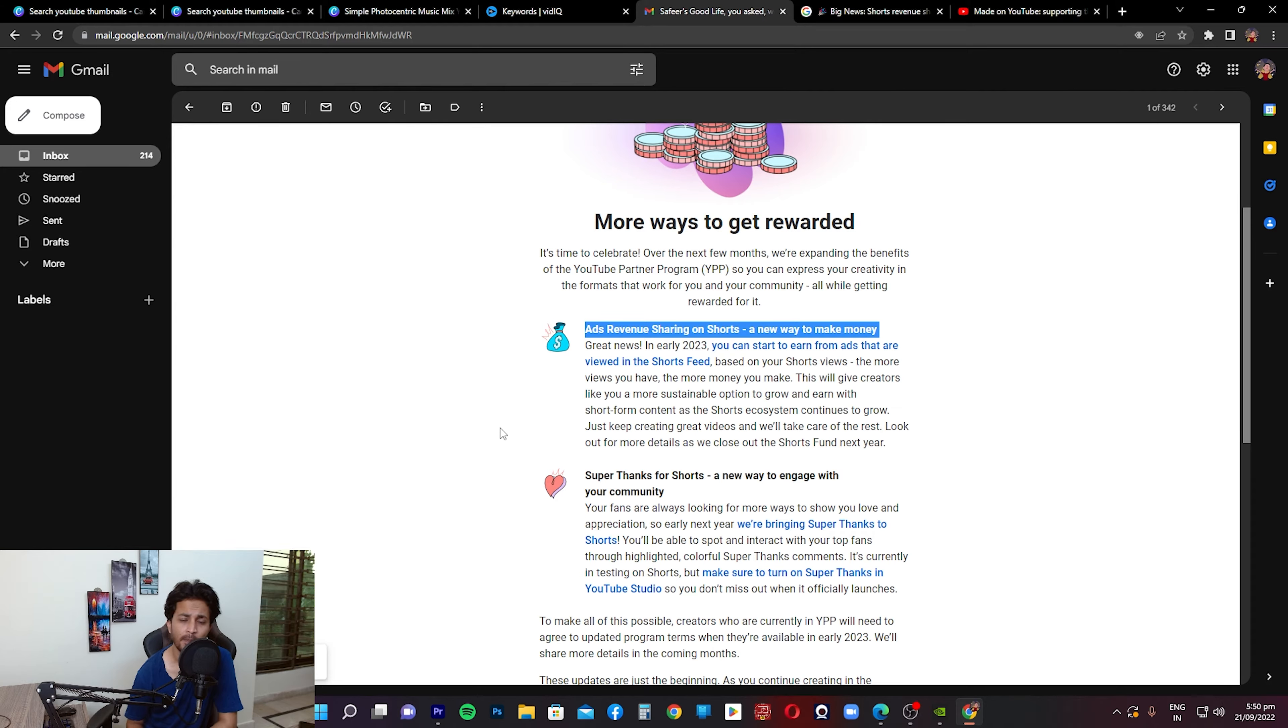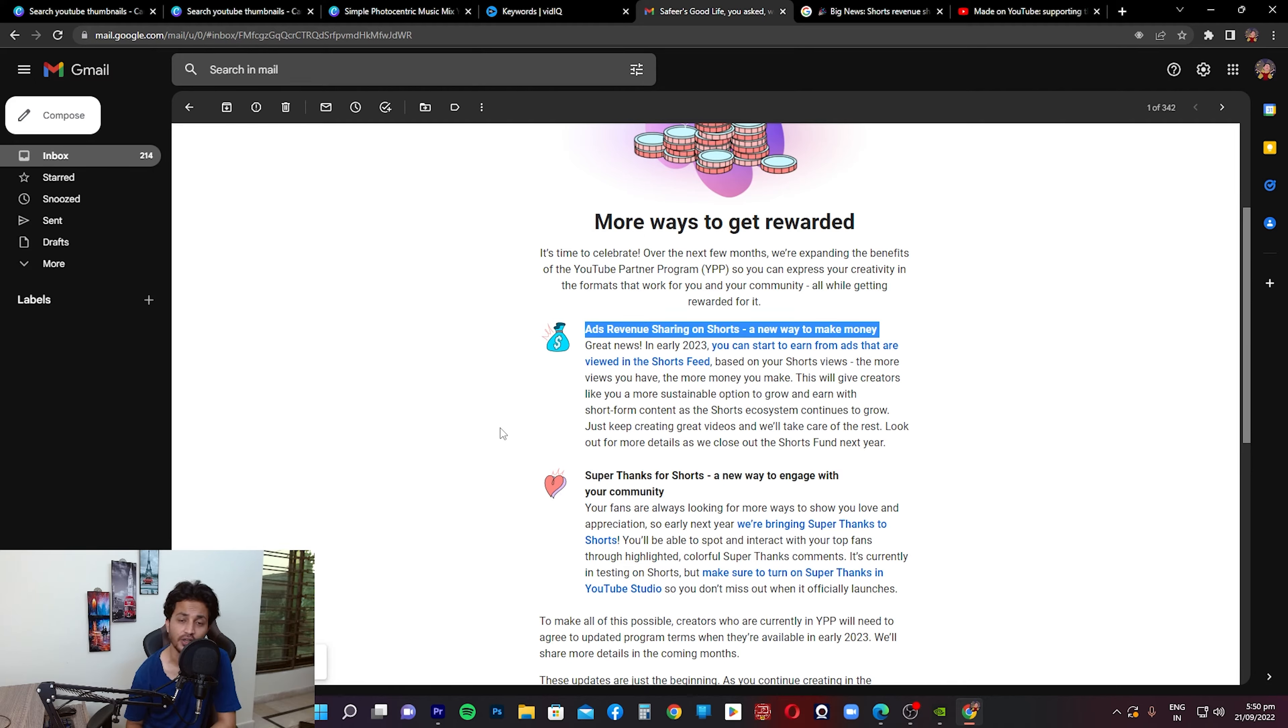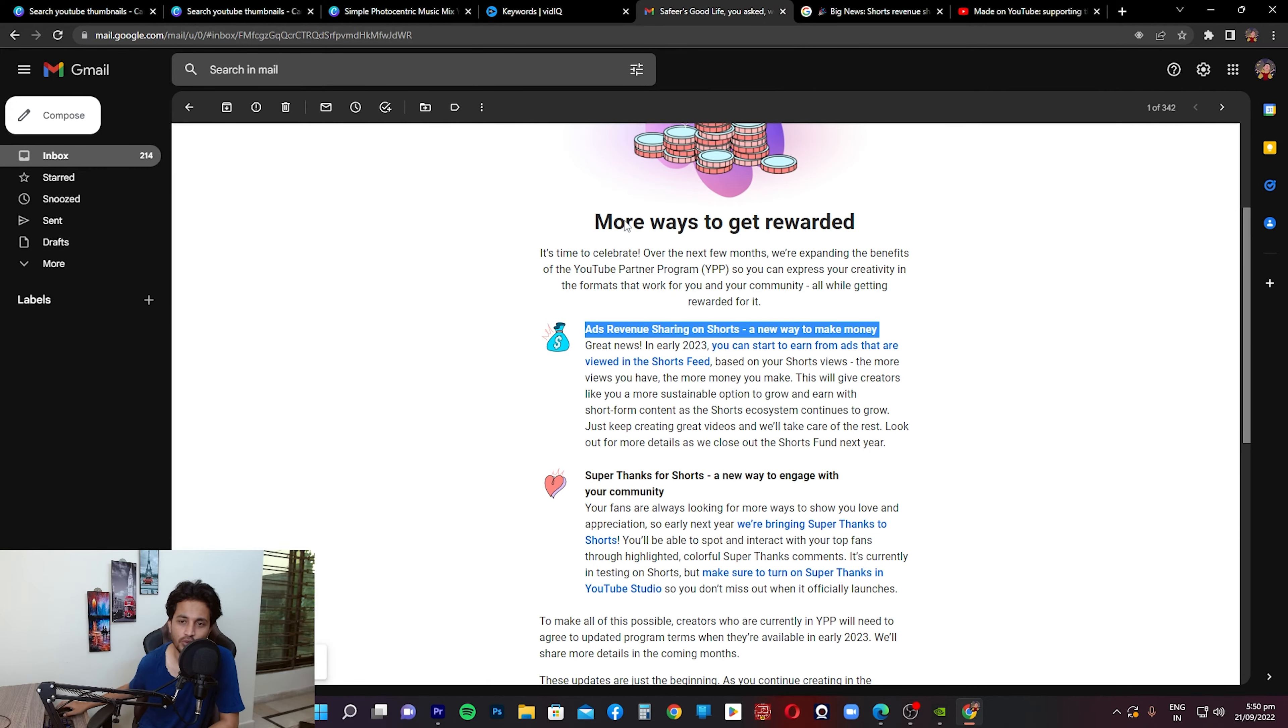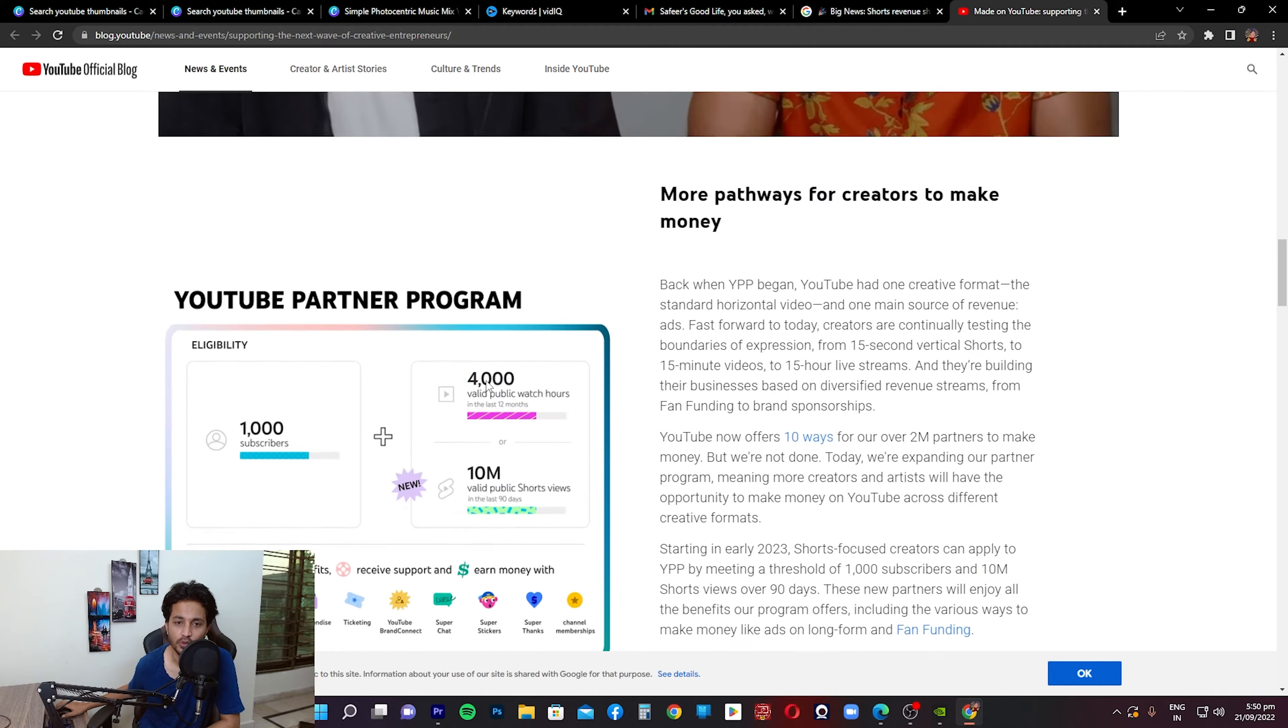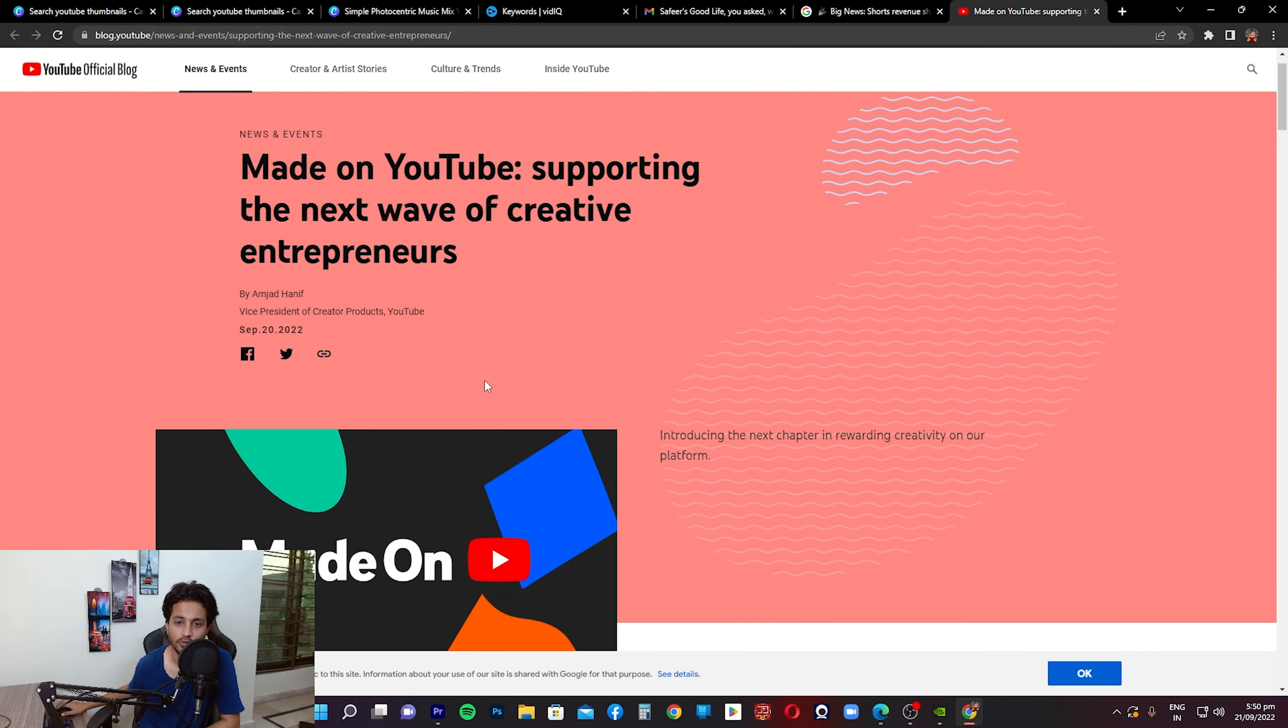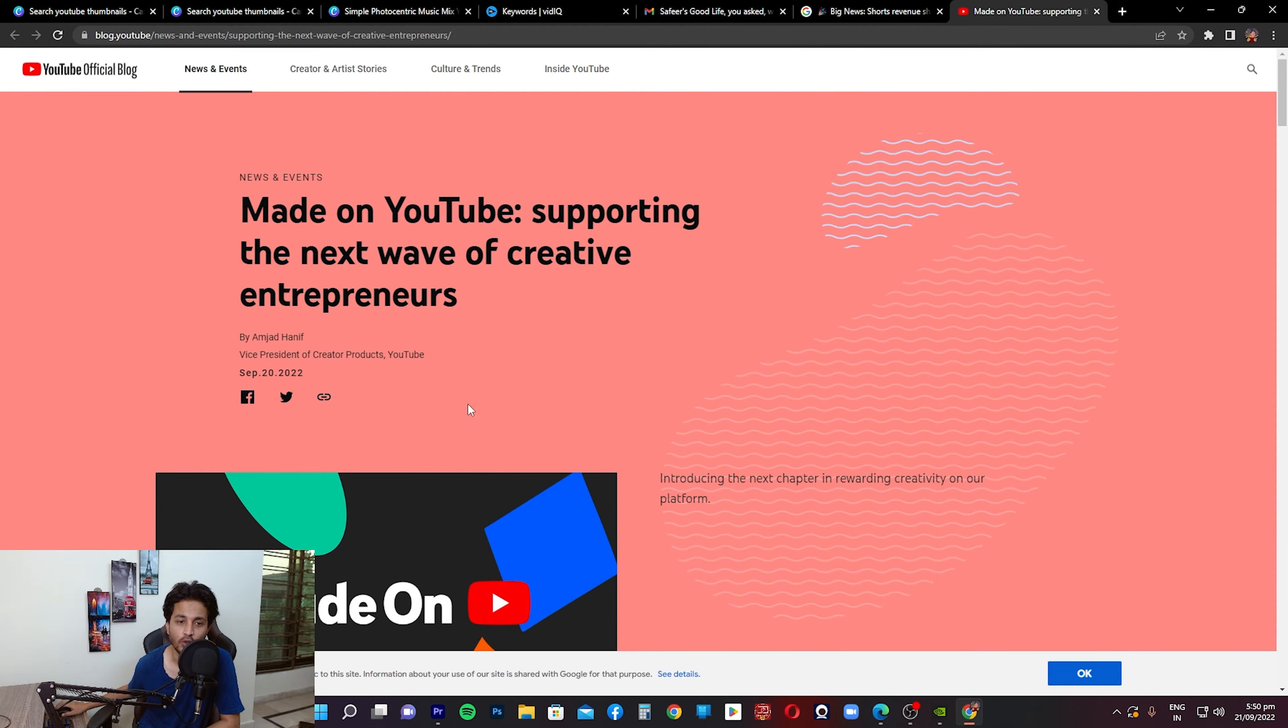That's one change that's coming up. Also, Super Thanks for Shorts, a new way to engage with your community. That is also something that YouTube is adding. Super Chats are something that people are definitely already aware of. This is something that's coming up in the Shorts feed as well. This is more focused towards the short side. I'm going to go through the blog to show you guys what changes are coming up.